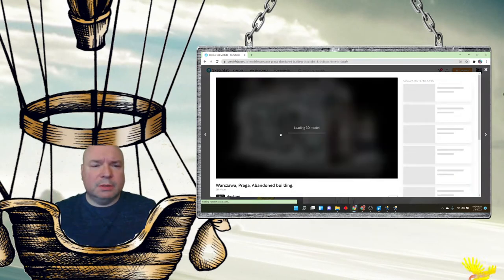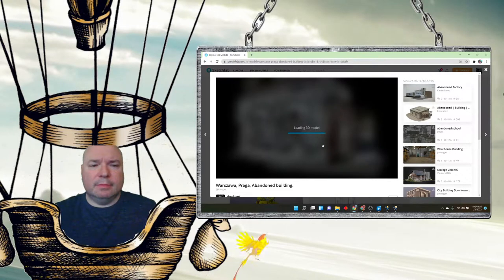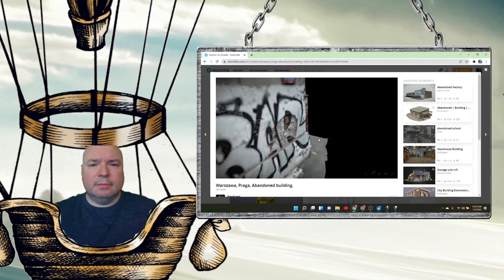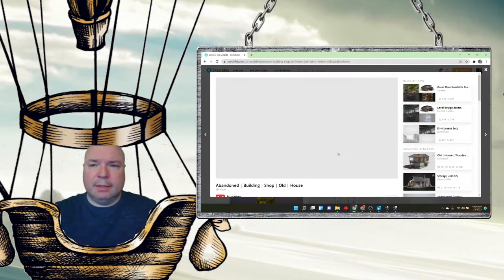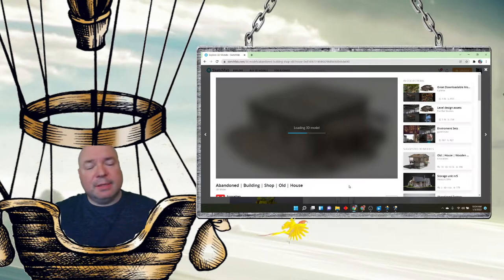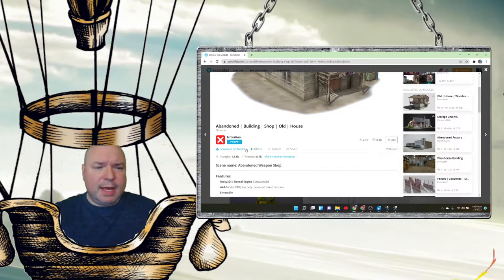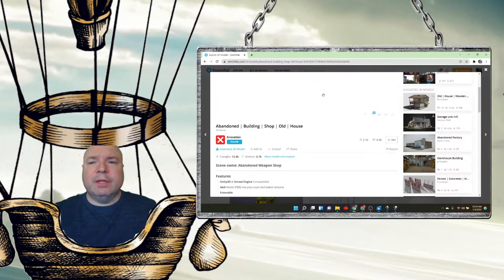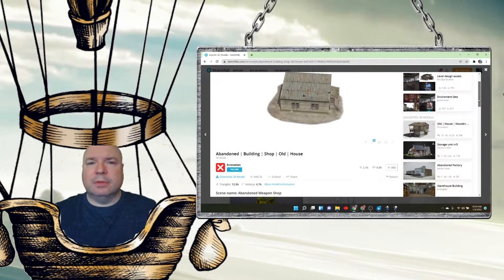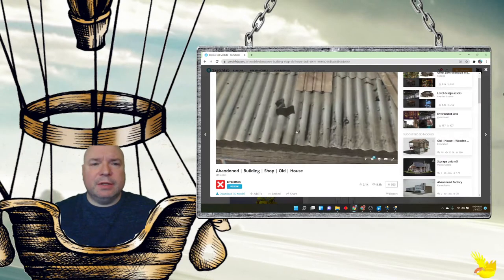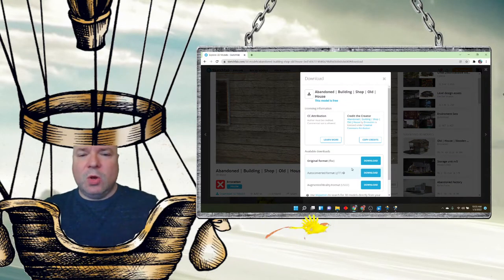We want to find an environment, so let's go and find a category. I'm going to go with Architecture, because that's a good place to start for some kind of 3D environment to add into our world. Let's look for something cool. There's an abandoned building — that looks fun. I'm going to download this old shop, which has an interior inside. I think that will work great.